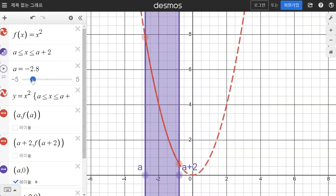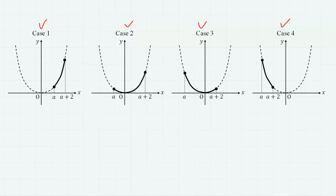Finally, when the domain is on the far left, the vertex (0, 0) is again outside of the domain. The positions of the maximum or minimum values differ from case to case, and that is why we have to treat these 4 cases separately.